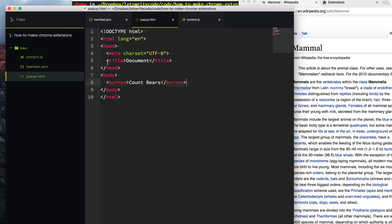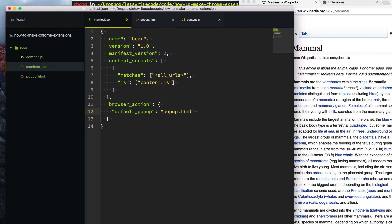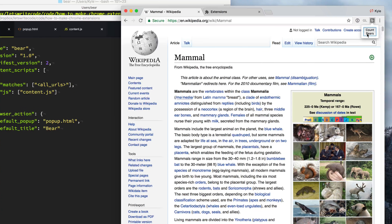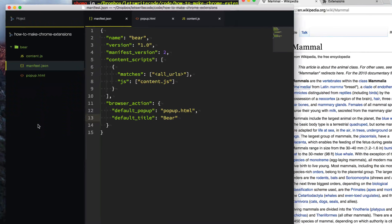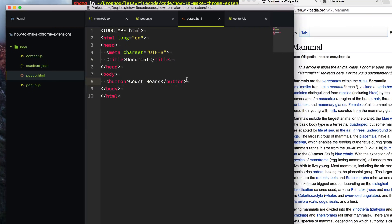Now we need to tell our manifest.json about this popup. When our extension is clicked, we want to open up that popup. We say browser_action and pass it a key called default_popup — what happens by default when you click the icon. By default, we want to open popup.html. We can also give it a default_title of Bear. Now when we refresh extensions and click our icon, we get a little popup with a button that says Count Bears. So next, let's create popup.js to go along with popup.html, and have popup.html load it in a script tag.